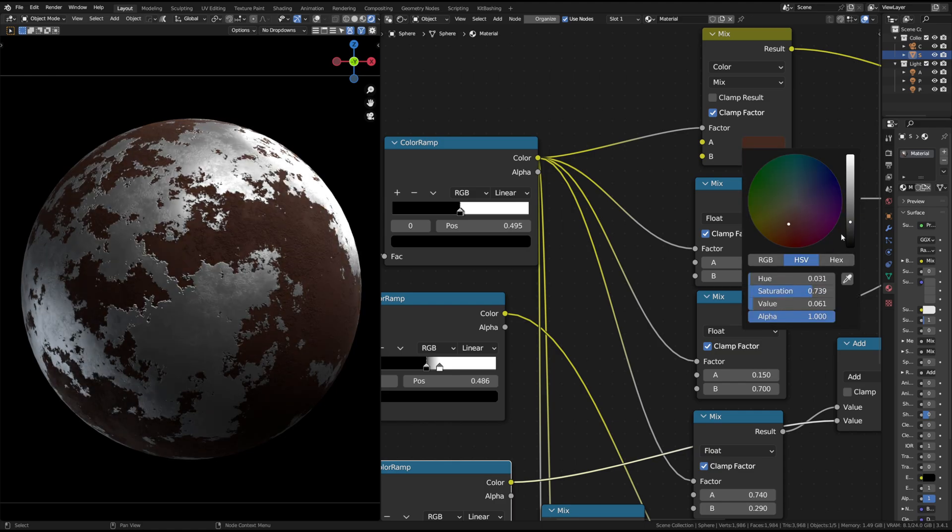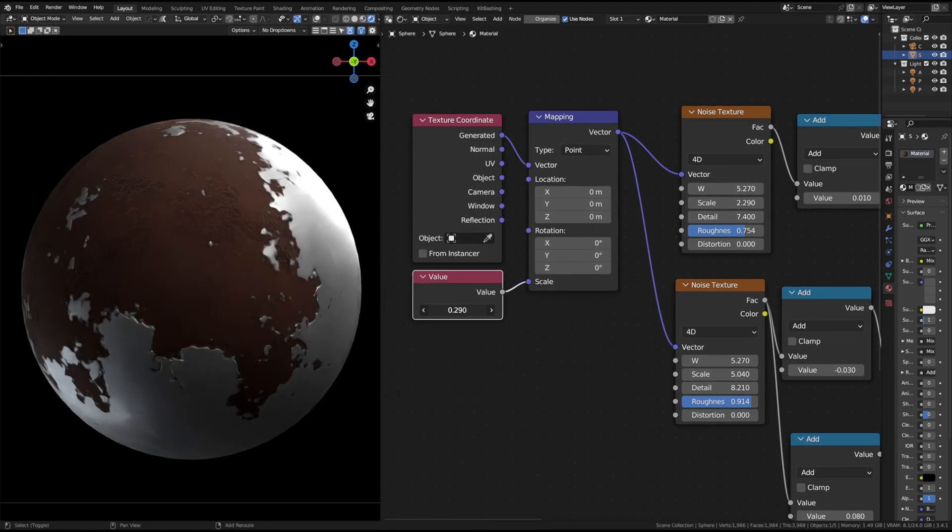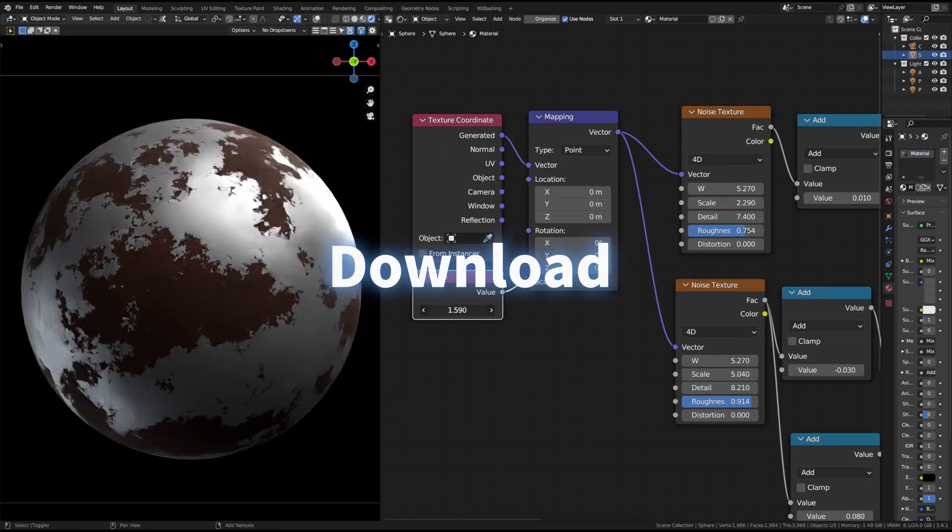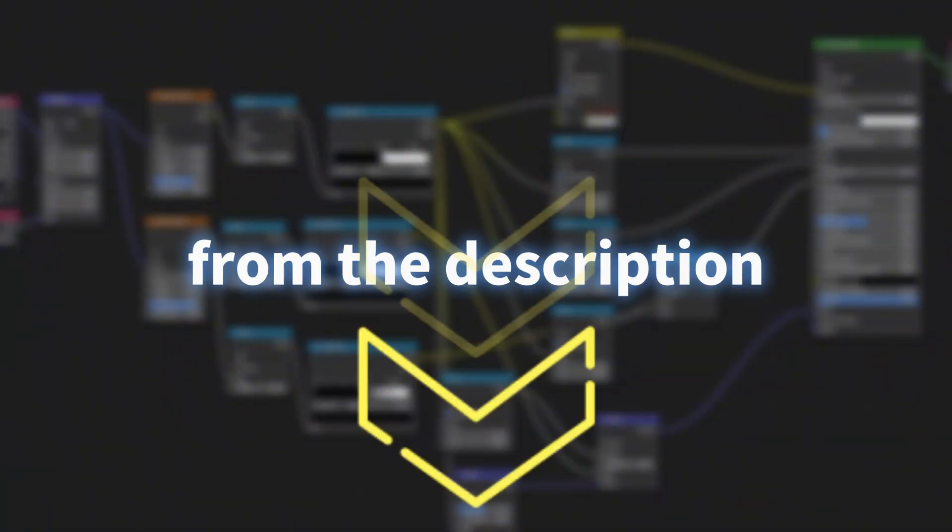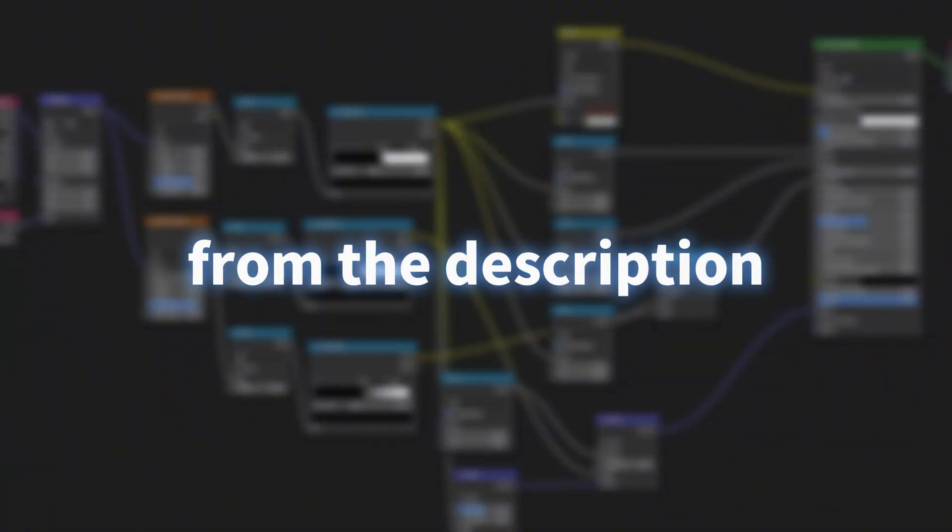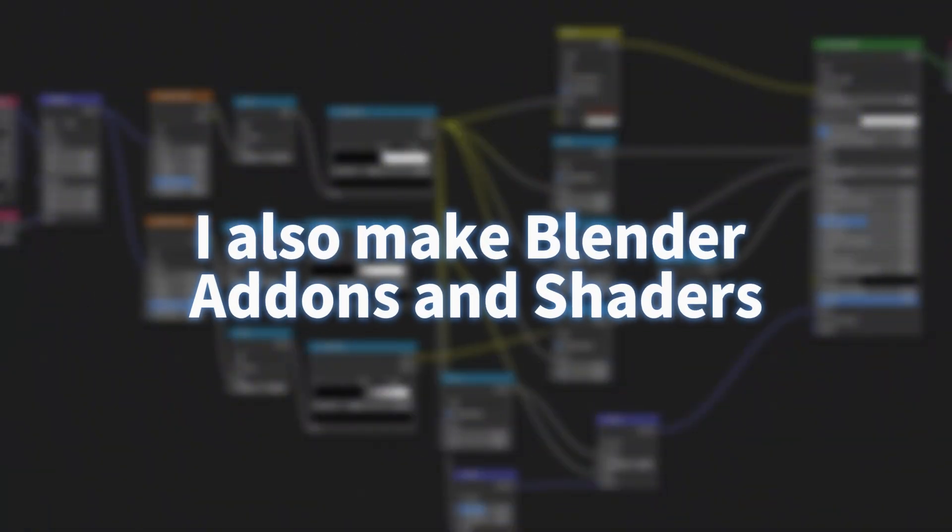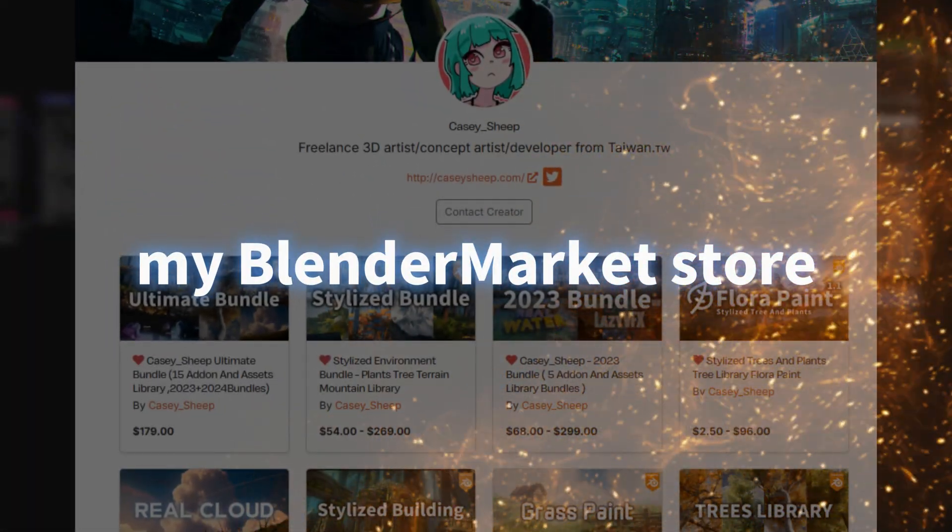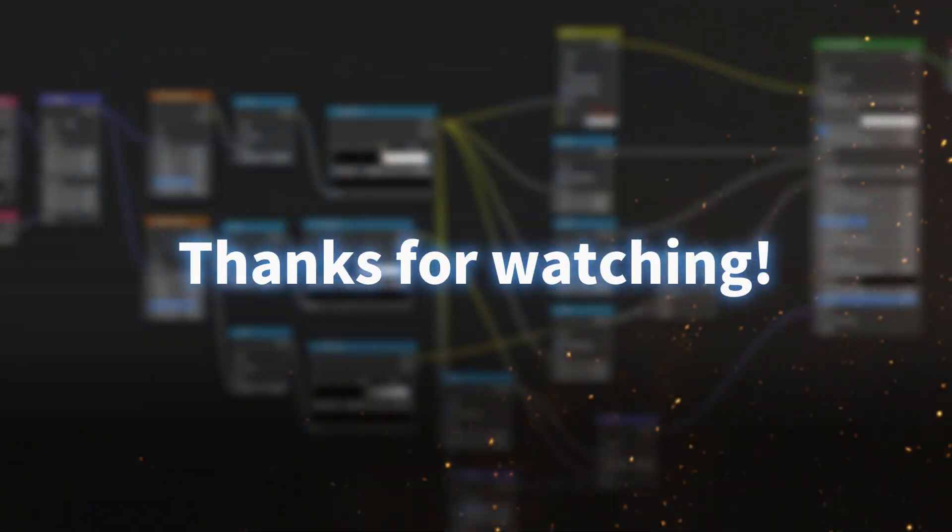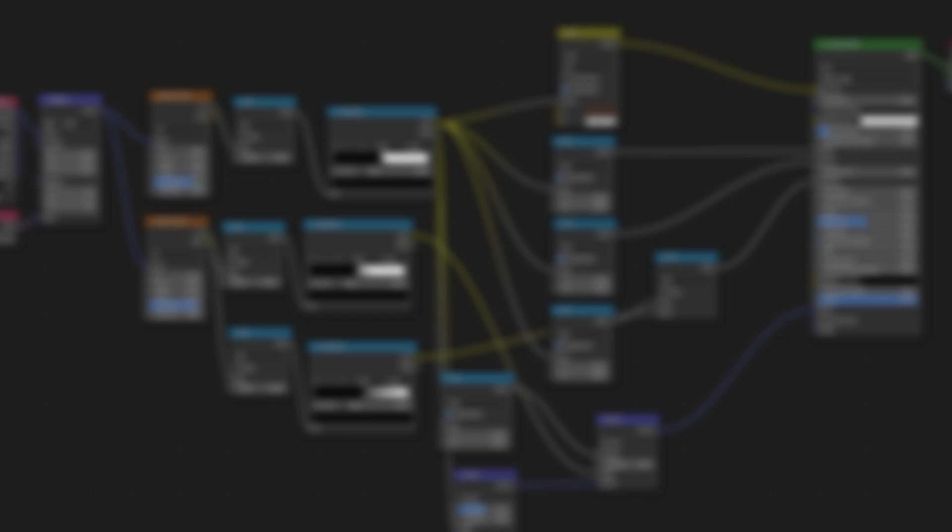And that's it. You've created a procedural rusty metal material. Download the free Blender project file from the description. I also make Blender add-ons and shaders. If you'd like to support me, check out my Blender Market store. Thanks for watching. See you in the next video. Bye.